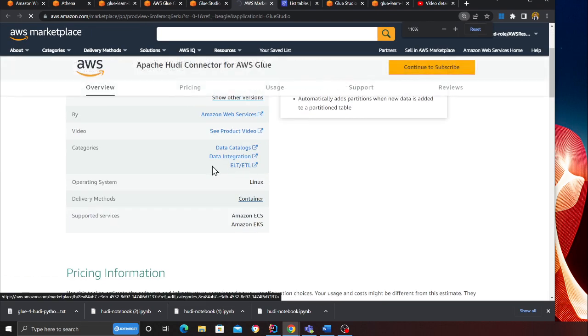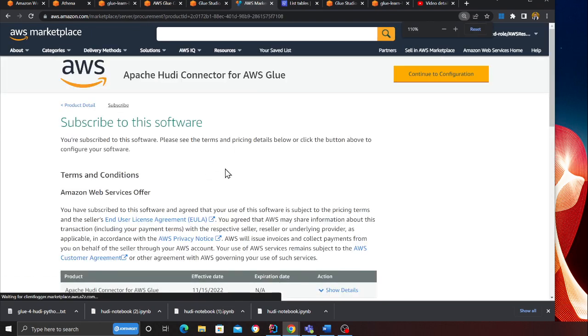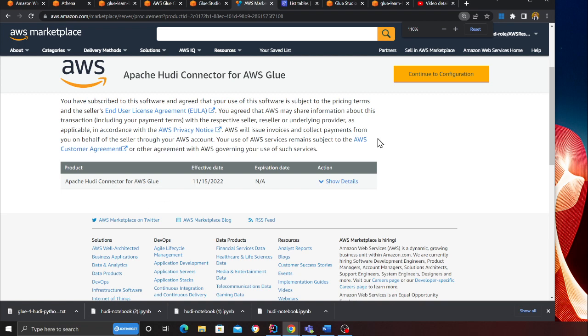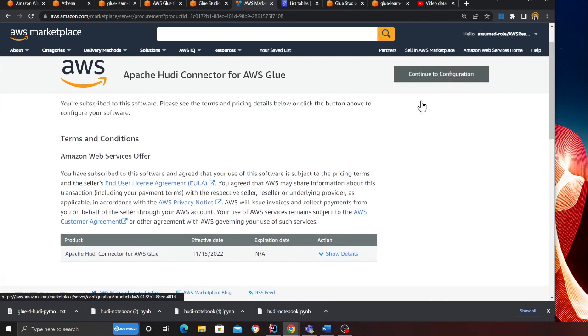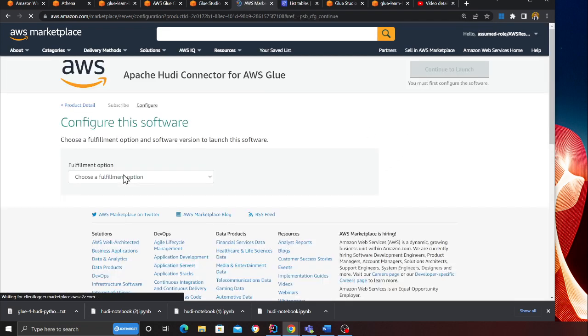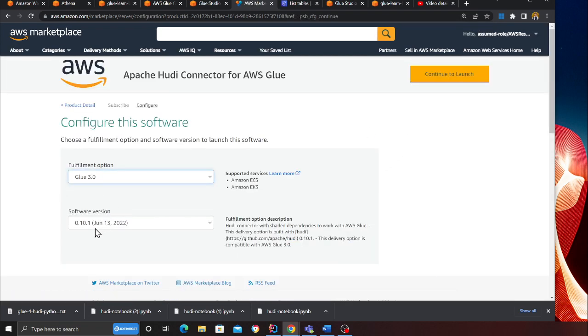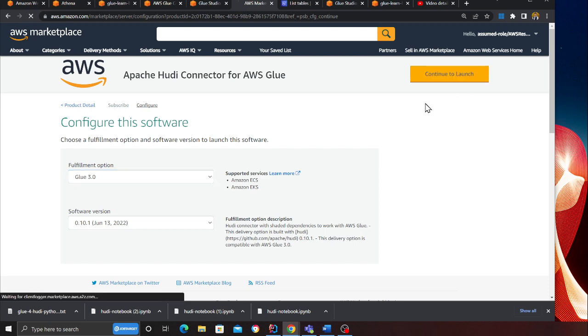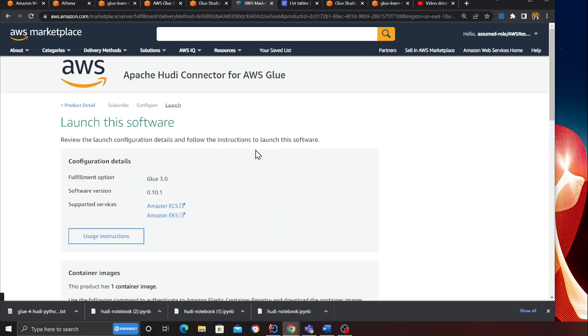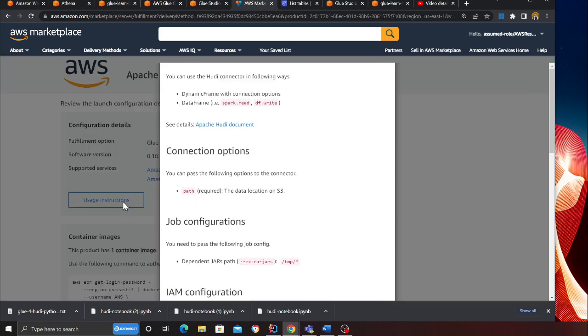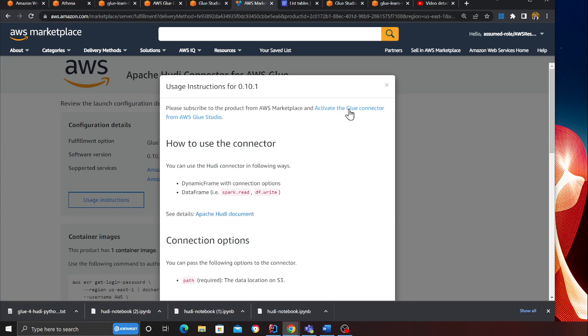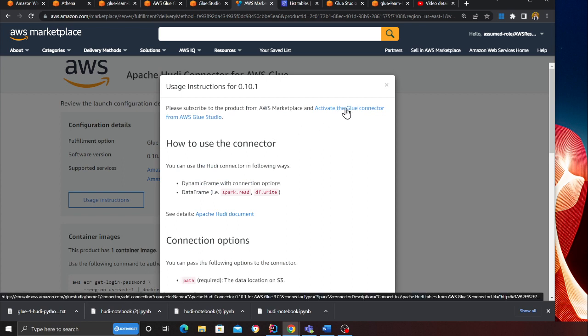Click on continue to subscribe. Once you're done with that, click on continue configuration. Select Glue 3.0, Apache Hoodie version 0.10.1.